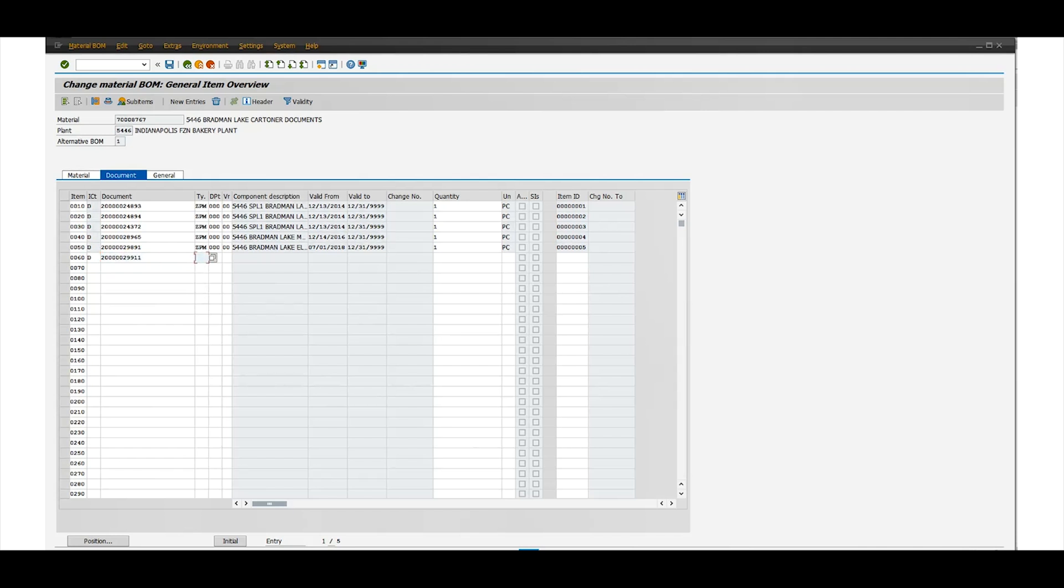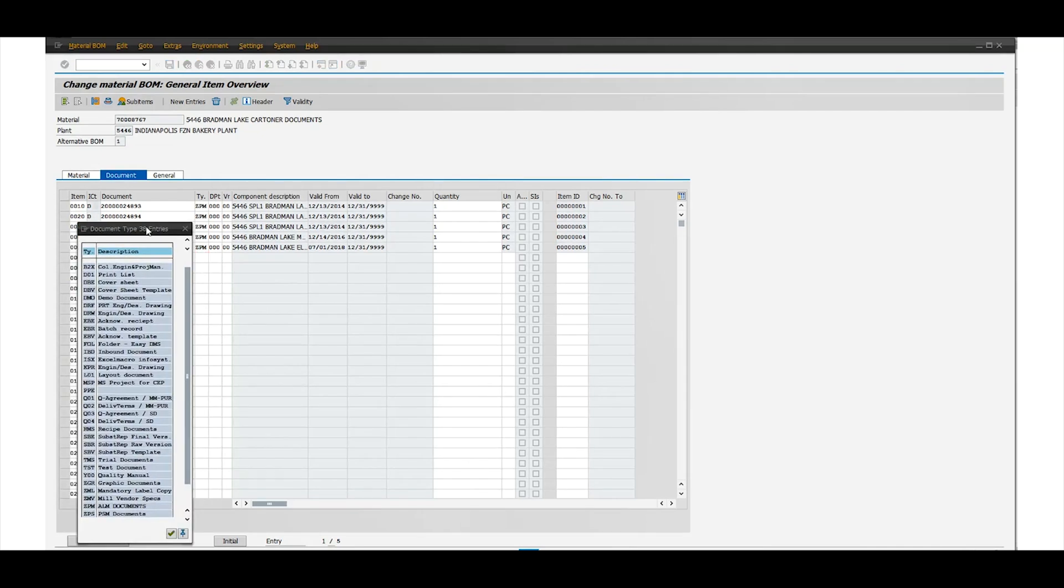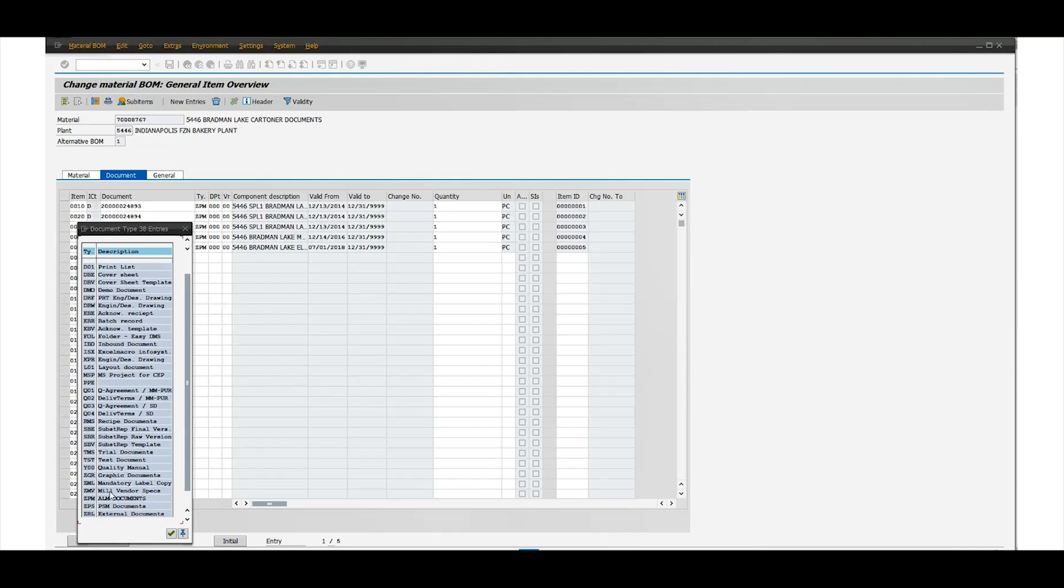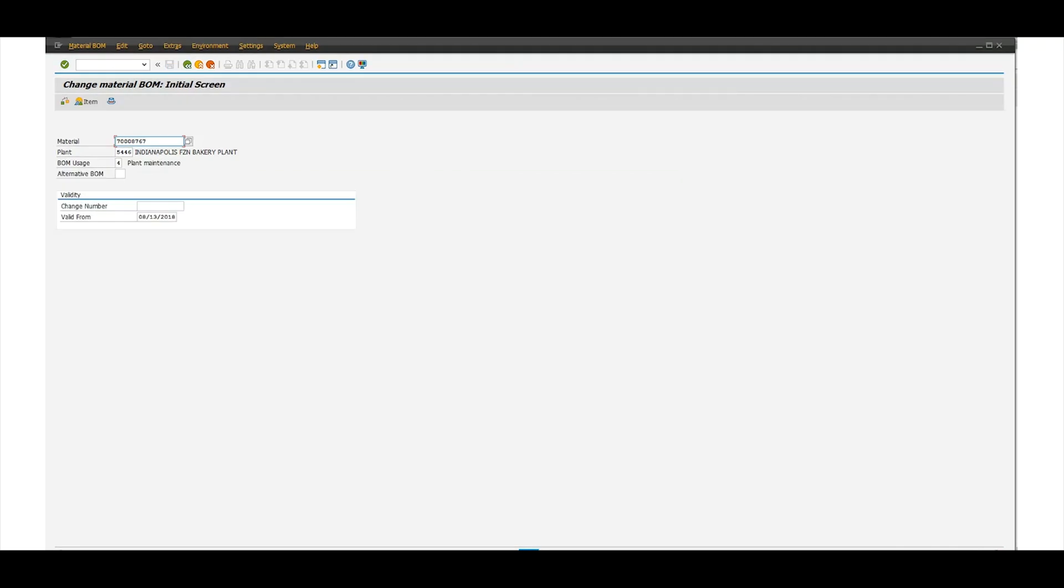And then where it says type, most likely it's always going to be ZPM, so you're going to enter that. You can see all these other options you have, but you want to use ZPM. I tried the other ones and they didn't work out. I'm not sure why. And quantity, just put one, and then you can press Enter.